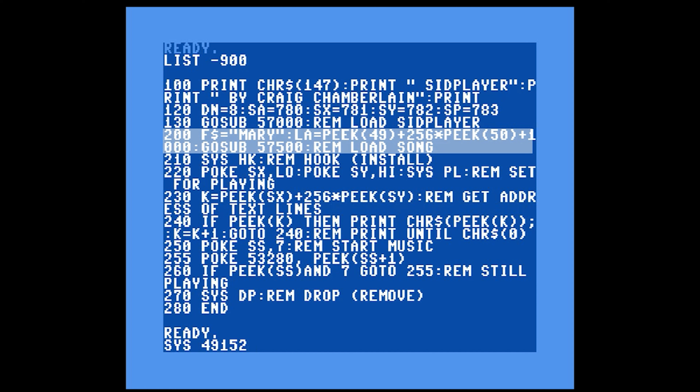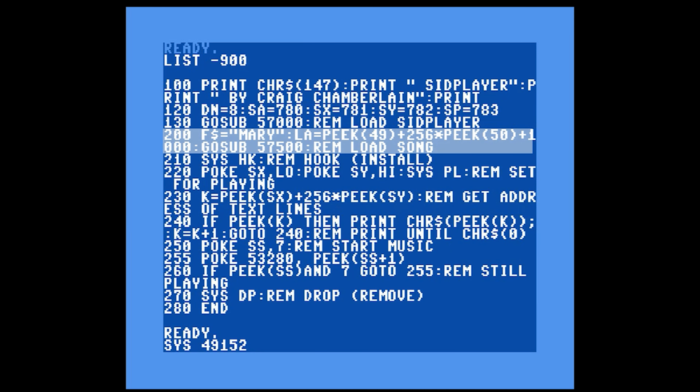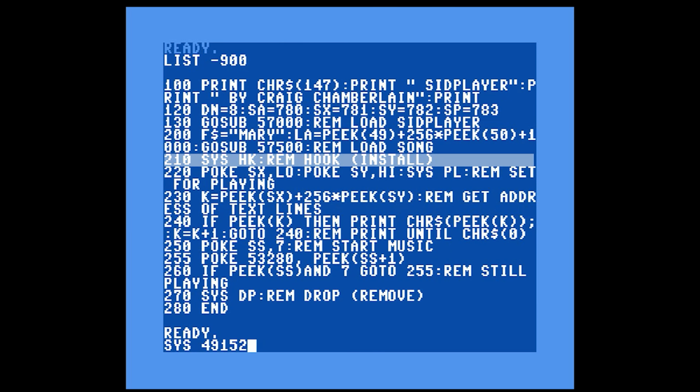GOSUB 57000 loads sid.obj into memory. Then F$ — the file we want — is loaded into memory by calling the routine at 57500. The variable LA stands for load address, telling the routine to load the song into a specific spot in memory. The SID player BASIC code loads the music file right into unallocated BASIC memory — smart, so you don't need to resize BASIC. LA is assigned the memory stored in locations 49 and 50, which is a pointer to the end of BASIC array storage plus one, the start of free memory. They add 1000 extra bytes as a buffer in case you create more variables while the music is playing.